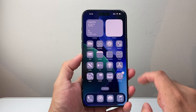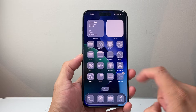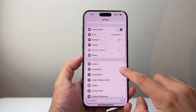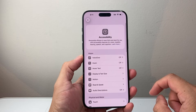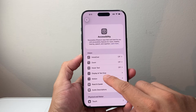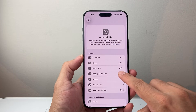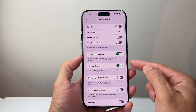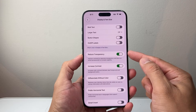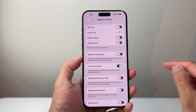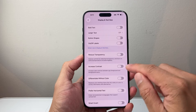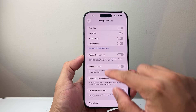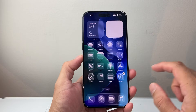In order to see that, go into your Settings, then go to Accessibility, then from Accessibility go to Display and Text Size. You want to ensure these two settings are turned off: Reduce Transparency and Increase Contrast.